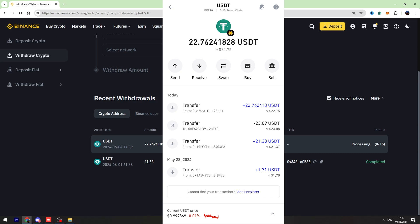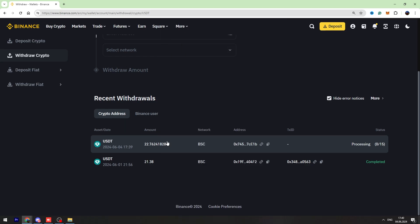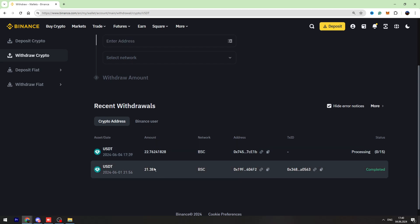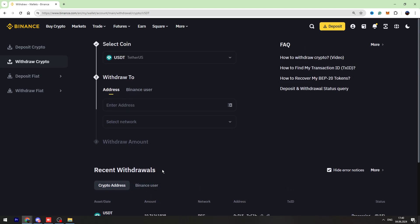You can see the transaction confirmation right here. That's all I wanted to show you in this video tutorial. If this video was helpful, don't forget to click the like button and subscribe.